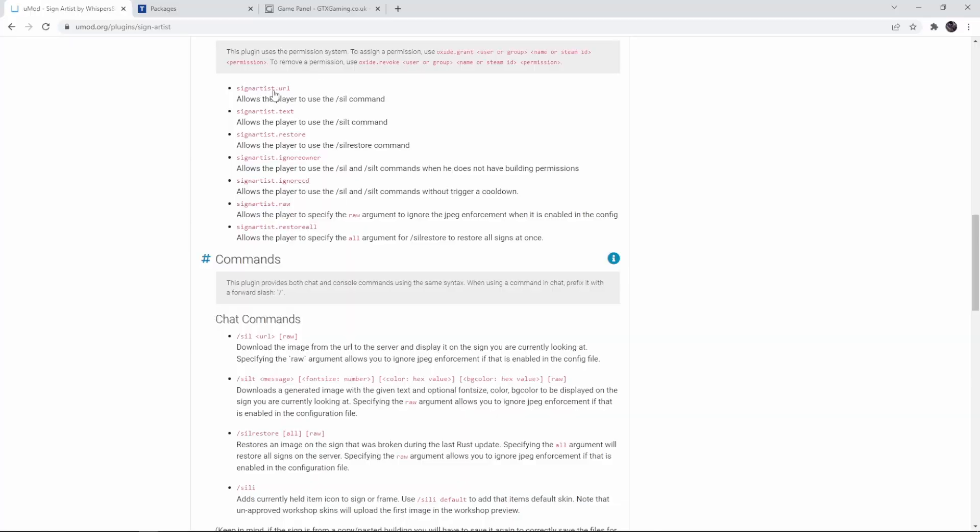To see what all of these permissions do we can just simply look at the plugin page. First we have the Sign Artist URL and if we look down here it says download the image from the URL to the server and display it on the sign you're currently looking at. This is the main command. We also have the option to directly put some text on a sign and this will automatically generate an image with the given text and optionally the font size, color, background color, etc. And it will then put that image that it generated on the sign.